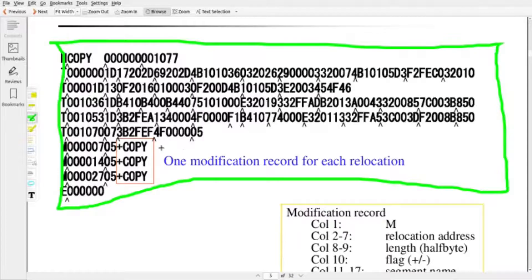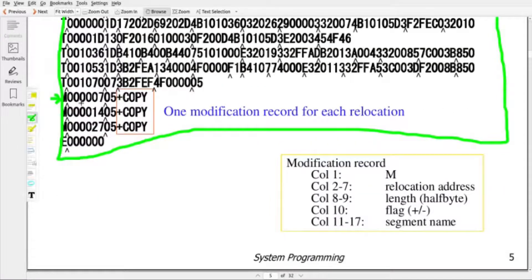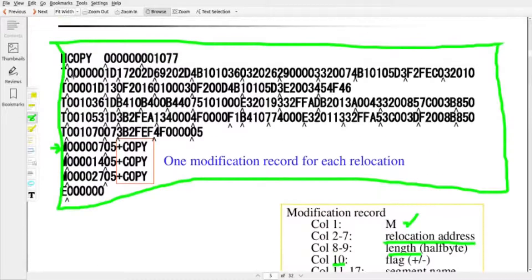Let us briefly see a relocatable object code where modification records are used to implement relocation. There are three words we need to modify while loading, so we need to maintain three modification records. One modification record contains many fields: the first column uses 'M'; positions 2–7 specify the relocation location address; positions 8–9 specify the length in half bytes; the 10th bit is the flag bit — plus indicates a forward reference, minus indicates a negative reference; and positions 11–17 give the segment name, for example 'COPY'. More relocations means more records, which wastes memory. That is why we opt for relocation bits.